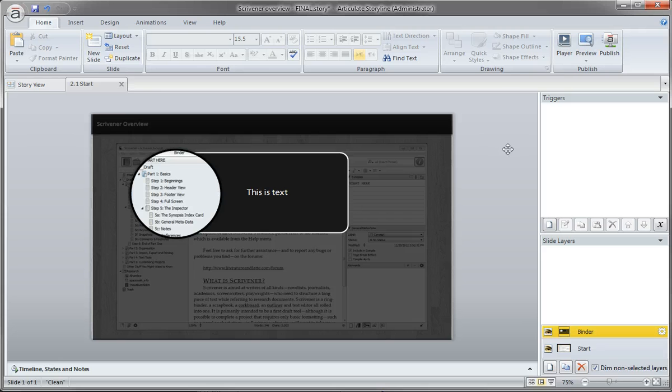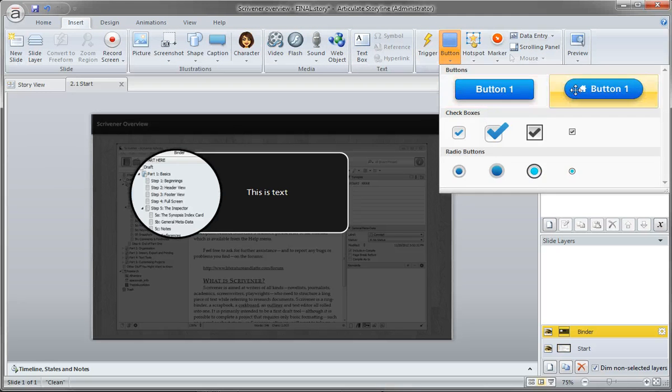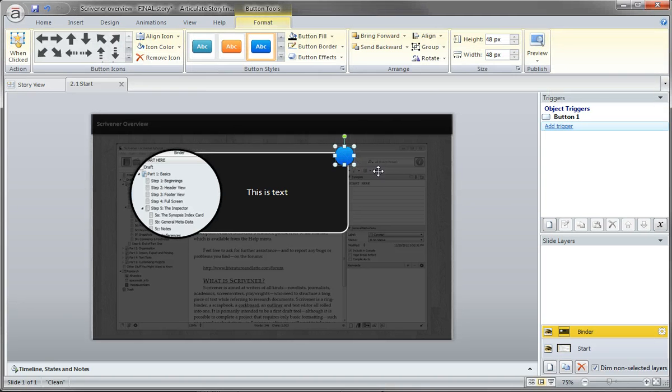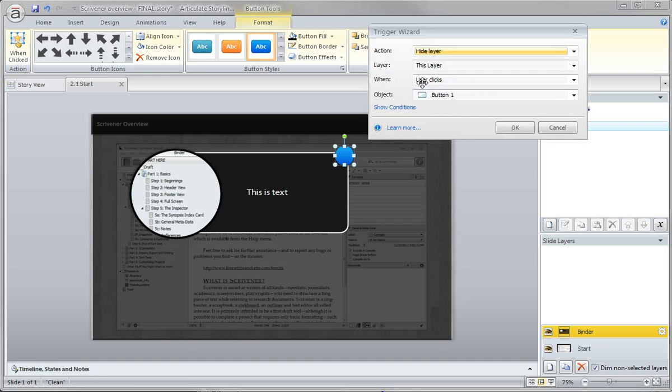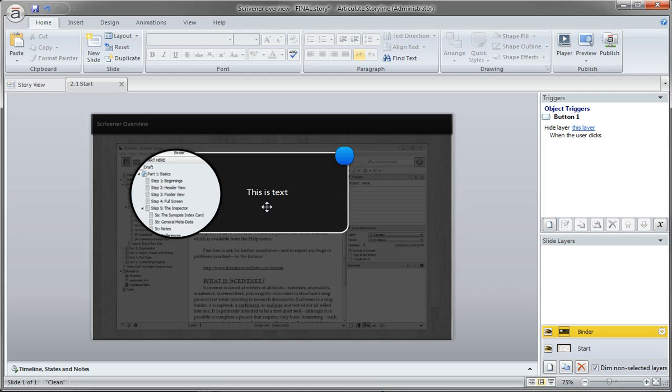I probably want to add a close button because we're on a slide layer and there's no way to get back without another trigger. I'm just going to add a quick button here, but you can stylize this or bring in custom graphics. I'll add a trigger: hide this layer when I click. There's essentially my layer.